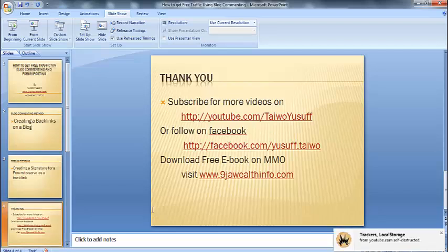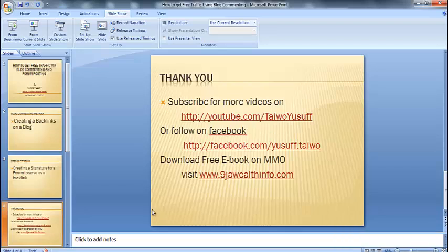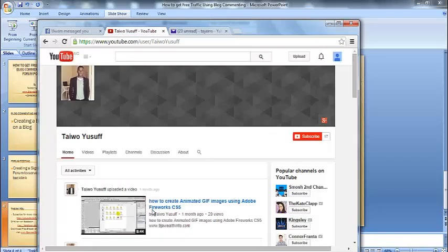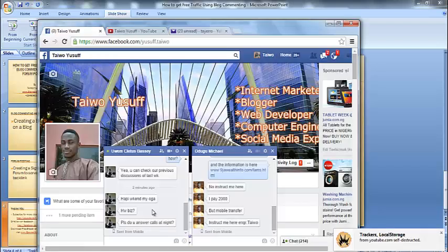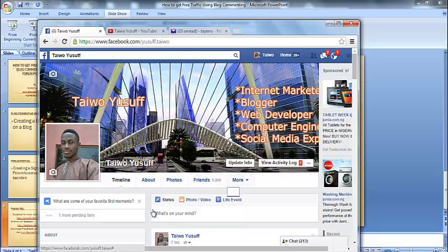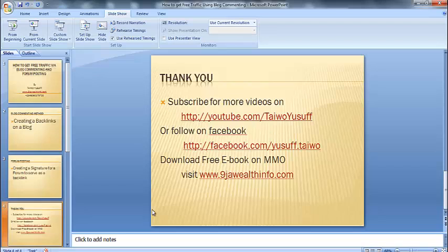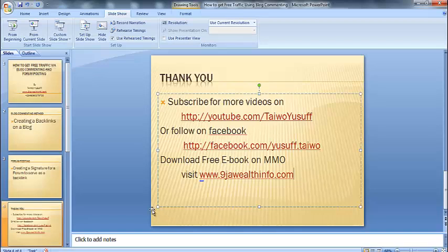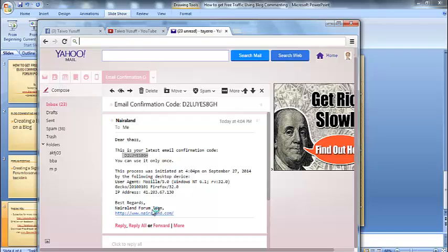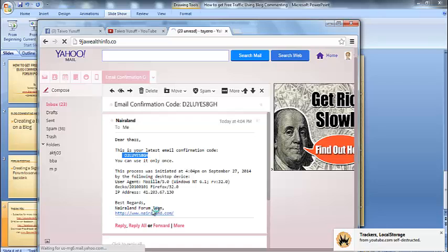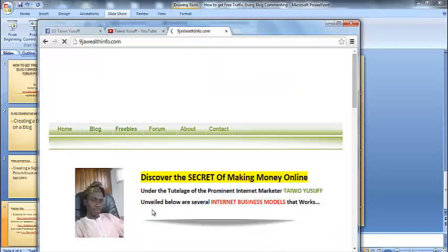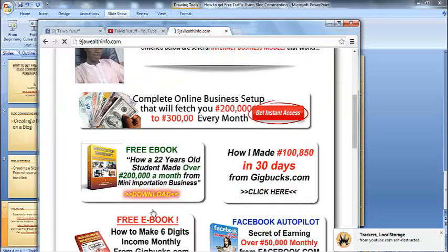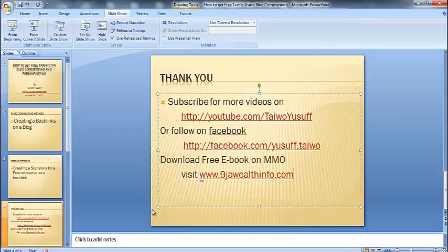Thank you for watching this video. You can subscribe for more videos — just visit my YouTube channel: youtube.com/TaiwoYusuf. You can also check out my Facebook page and follow me — I already have 5,000 friends. You can also download free ebooks on how to make money online by visiting NigeriaWattInfo.com. I've posted a lot of ebook downloads there. Thank you for watching.